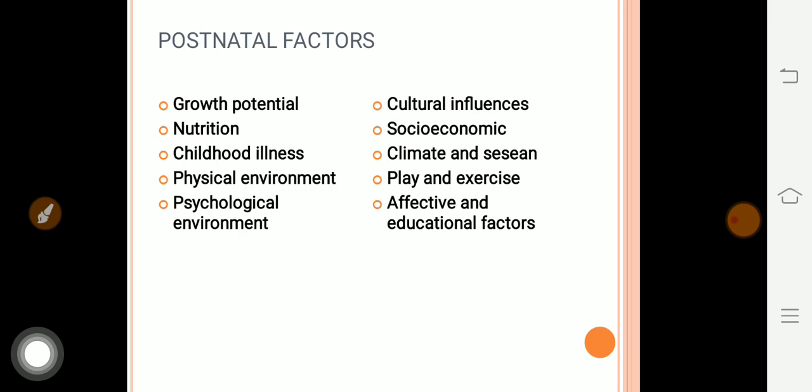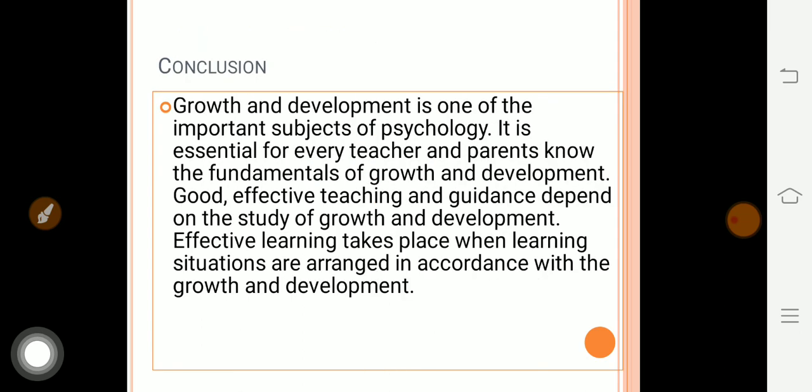Socioeconomic background of the parents — if the family is very poor, it will be harmful for the child's growth. Climate and season also affect children. Play and exercise — if the child doesn't do any physical activity, the child will become more delicate. Educational factors — if parents are not educated or don't give importance to education, the child's growth and development will be affected.